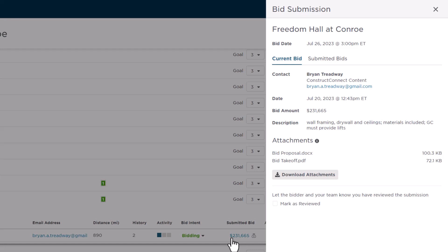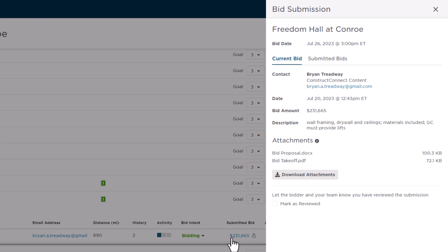Beyond the description, you have access to review any documents that the subcontractor uploaded. Ideally, they would have uploaded a bid package document with detailed breakdowns of their estimate for you to review. Just click the Download Attachments button to export the documents to your computer, and then you can open and view them.